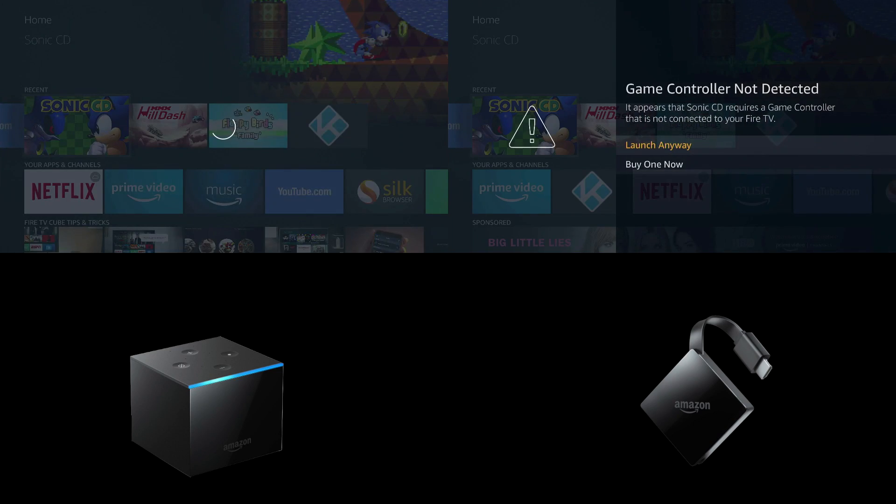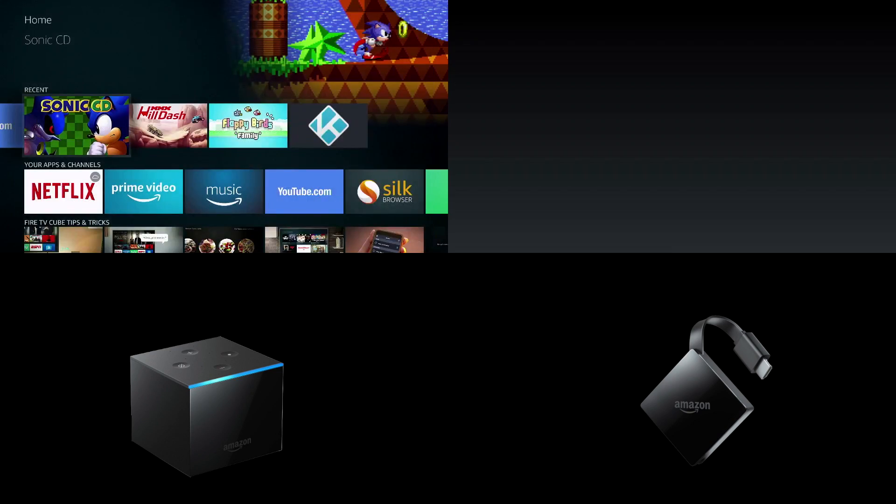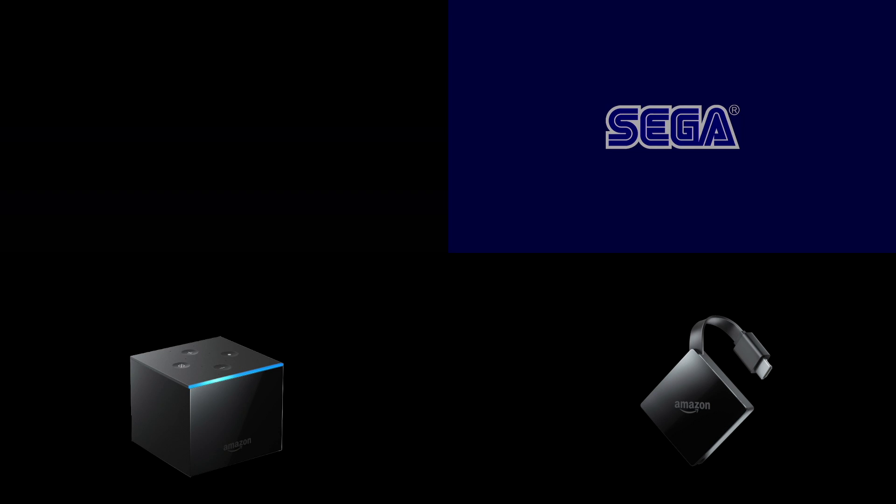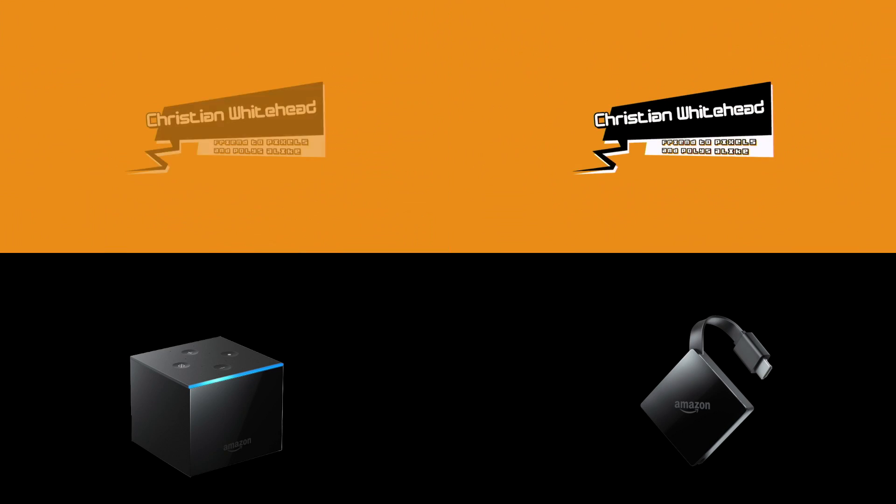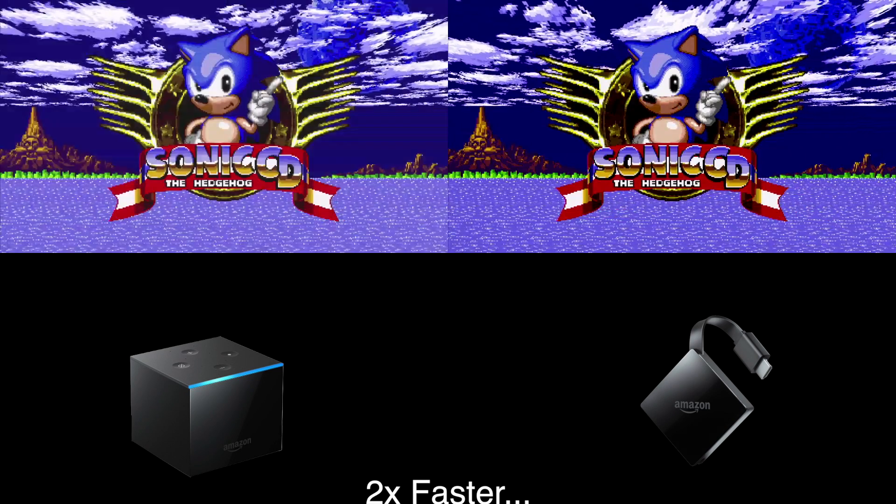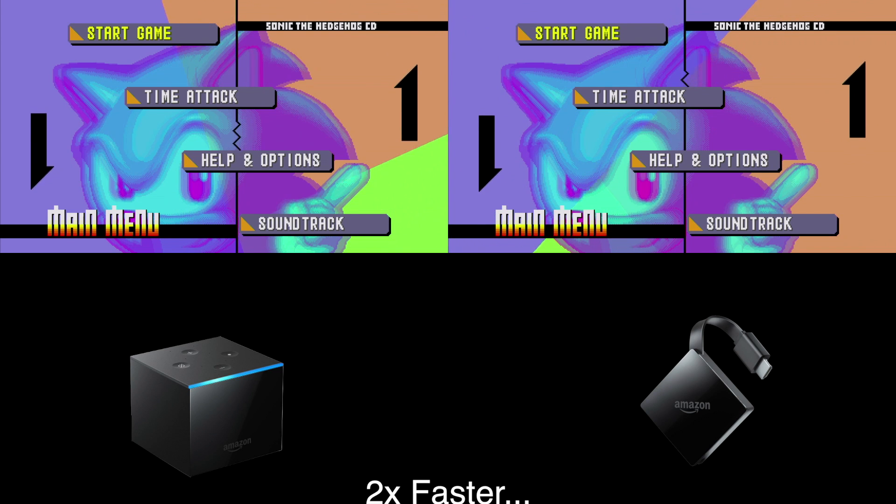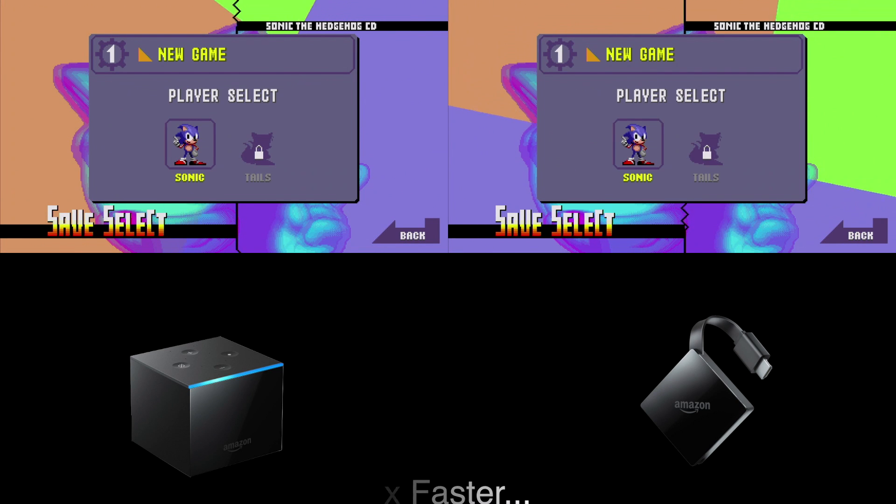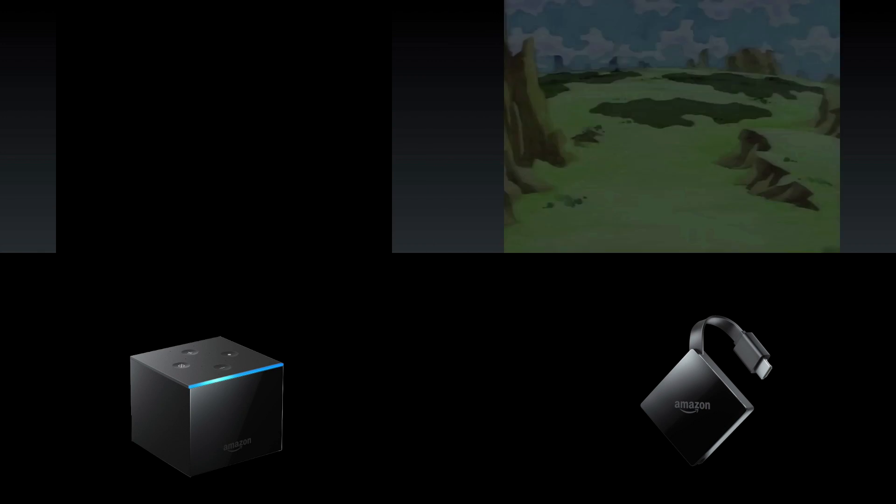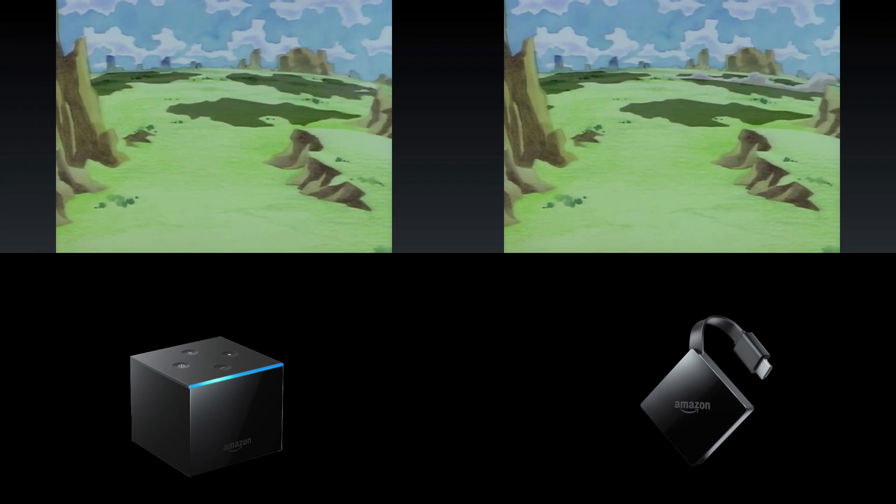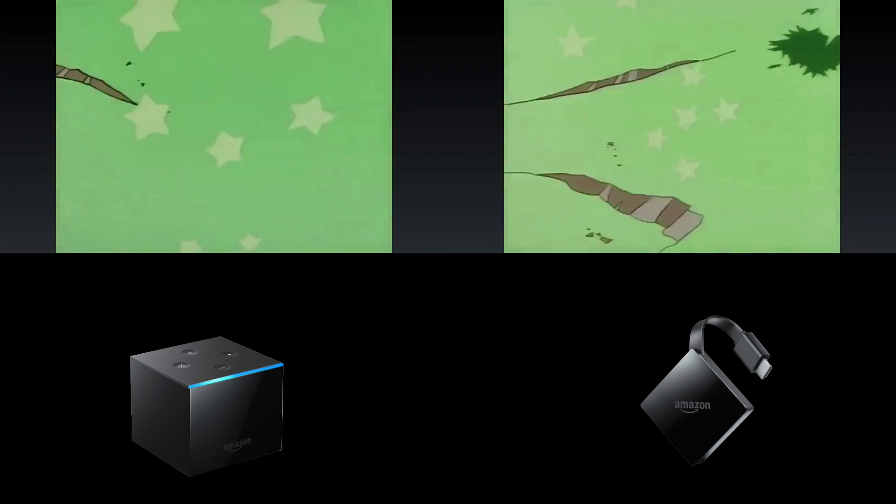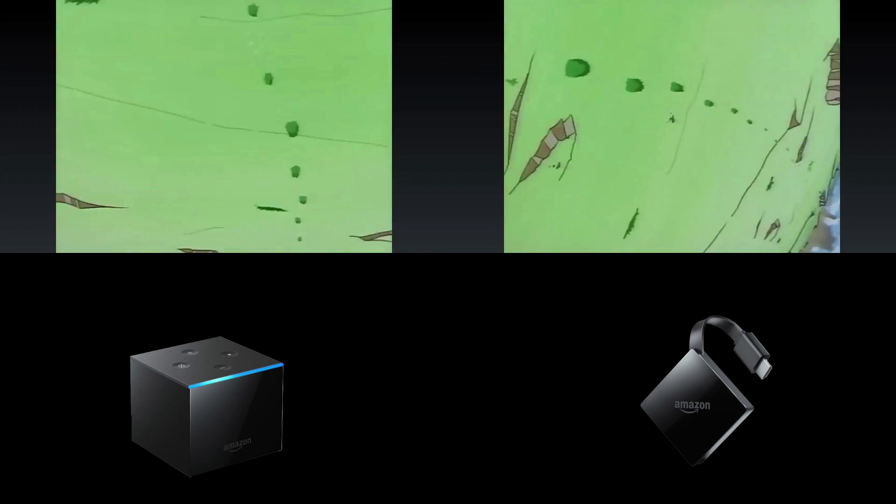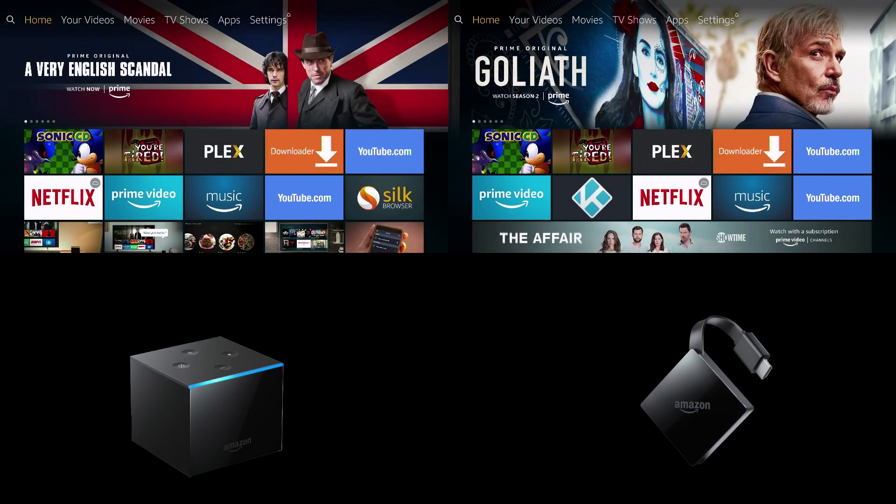Next up is Sonic CD which asked me for a game controller so I launched anyways. And here the difference is pretty noticeable. You can see that the animations loaded much quicker on the Fire TV 3. Alright we'll go to the next app.